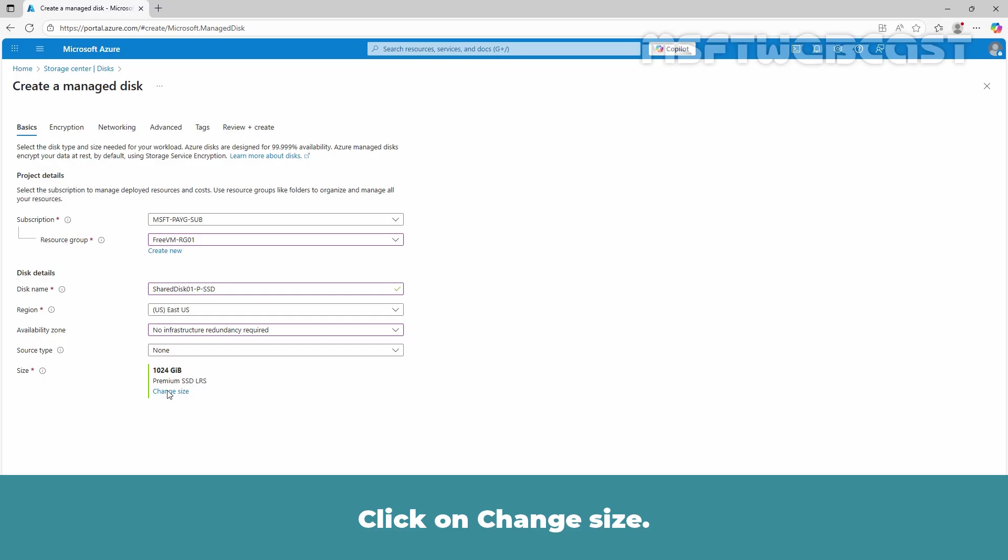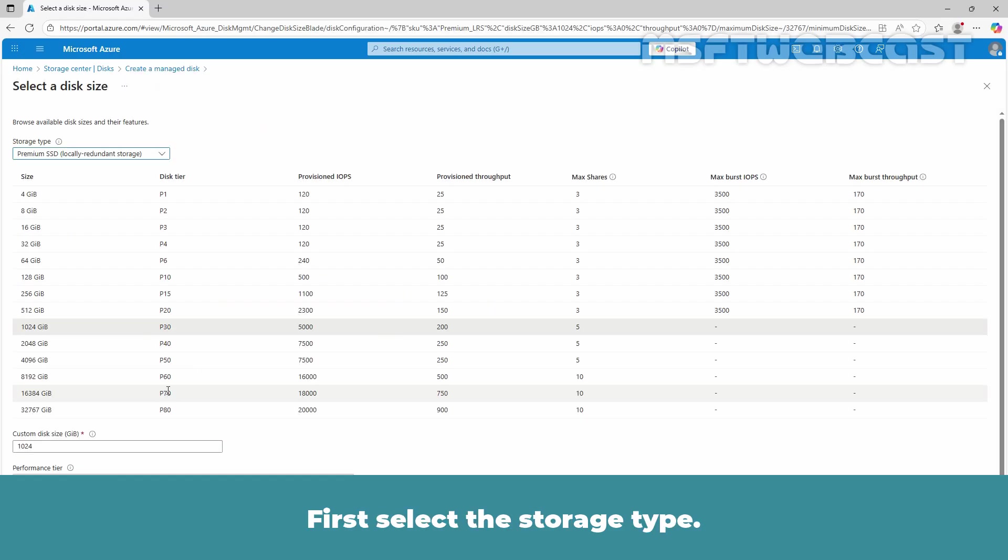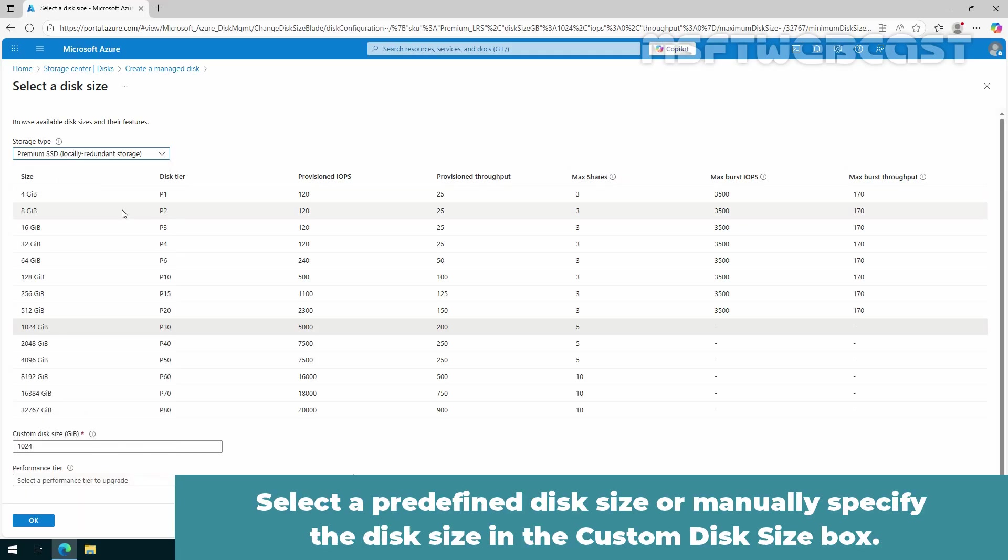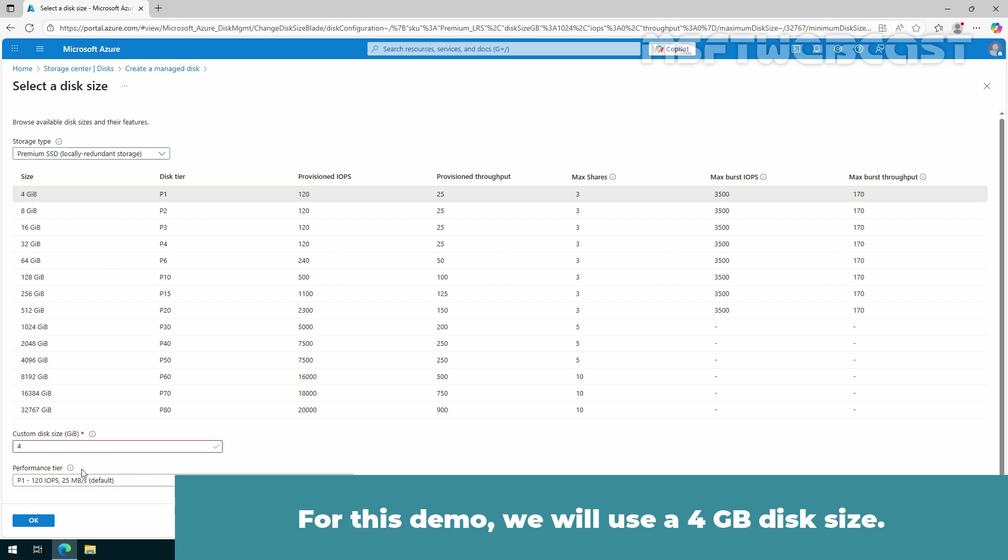Click on Change Size. First, select the storage type. We want to deploy a premium SSD as a shared disk. Select a predefined disk size or manually specify the disk size in the custom disk size box. For this demo, we will use a 4GB disk size. Click on OK.